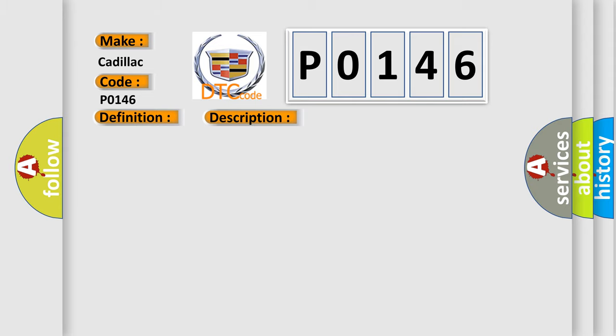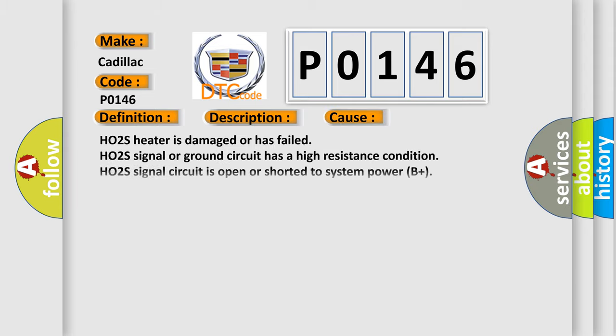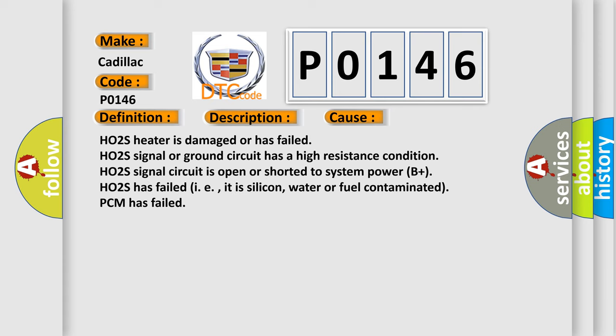This diagnostic error occurs most often in these cases: HO2S heater is damaged or has failed; HO2S signal or ground circuit has a high resistance condition; HO2S signal circuit is open or shorted to system power B+; HO2S has failed (i.e., it is silicon, water or fuel contaminated); PCM has failed.